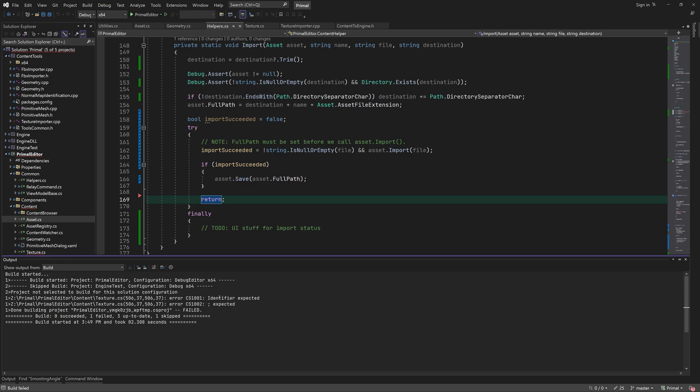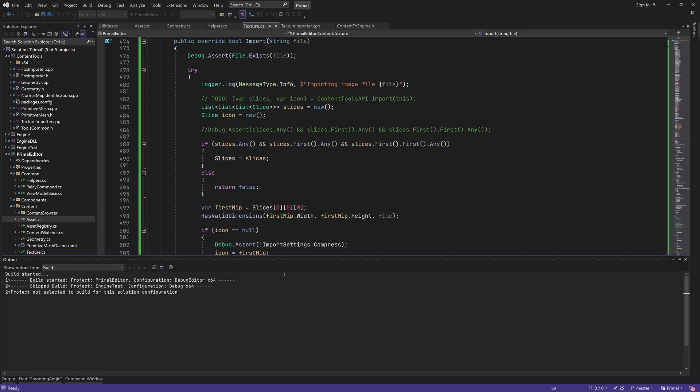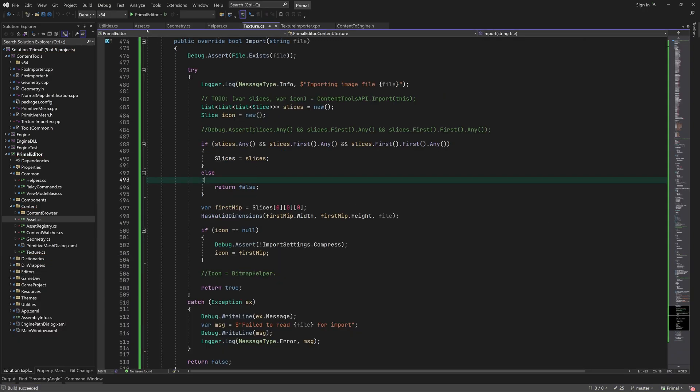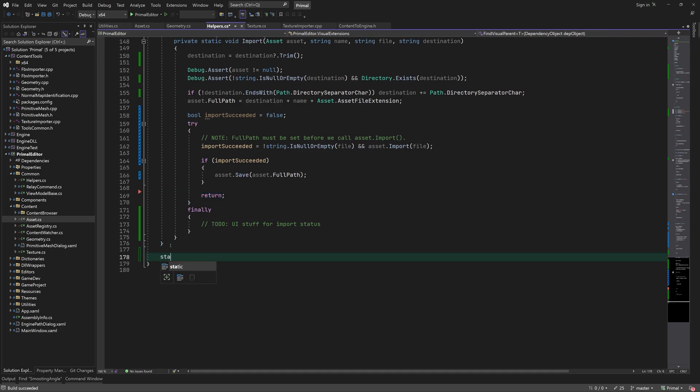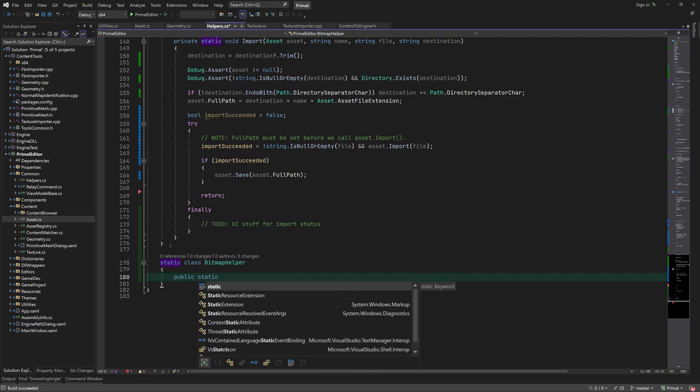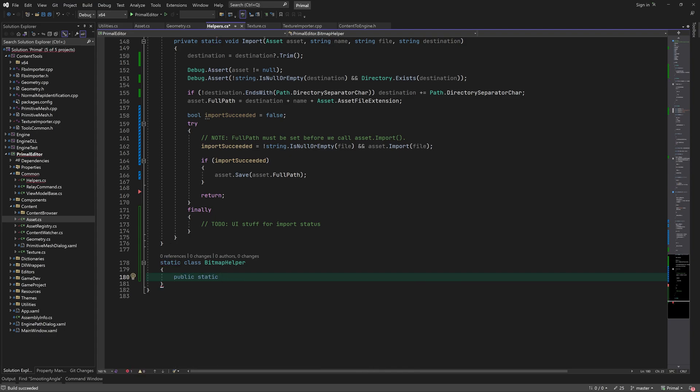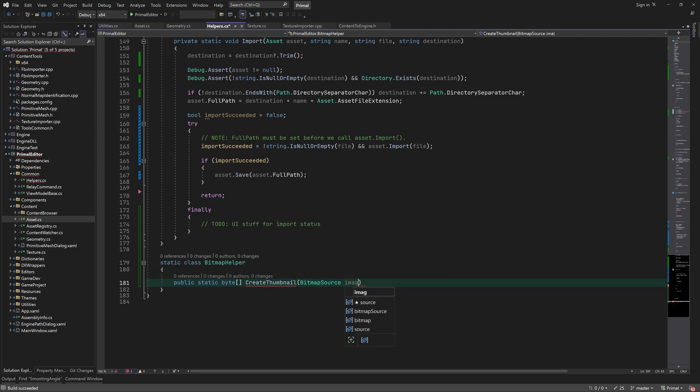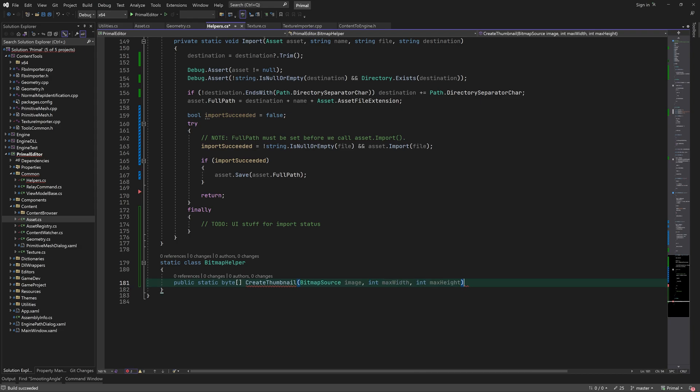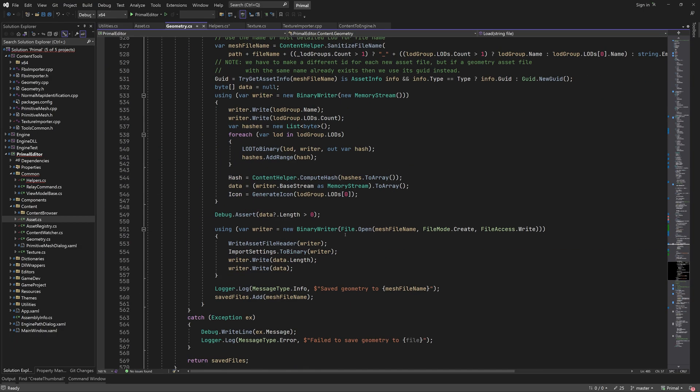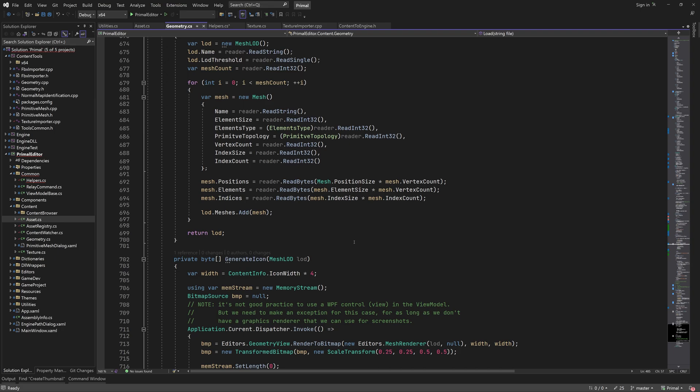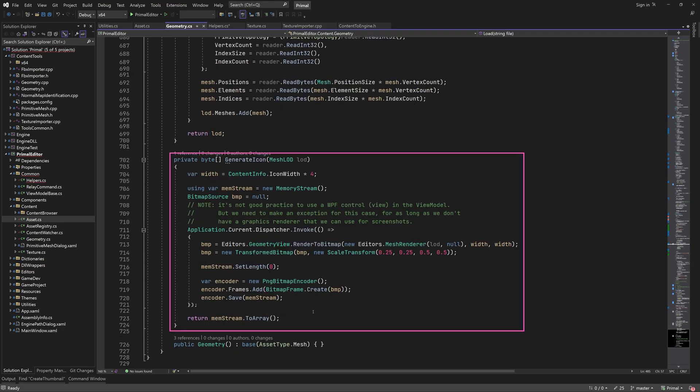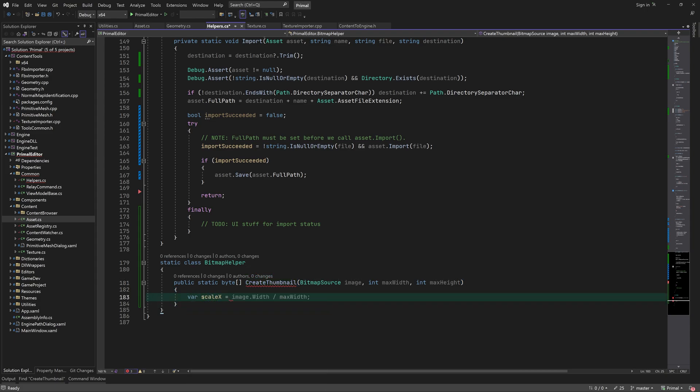Okay, back to our initial intent of writing a helper class for bitmap image generation. First I'll write a method for creating a thumbnail from a bitmap source. We already have the code for this in the geometry class - remember that when we save a geometry asset, we do create a thumbnail for it. I'm just going to write it in a more generic way so it can be used for creating a thumbnail sized image.